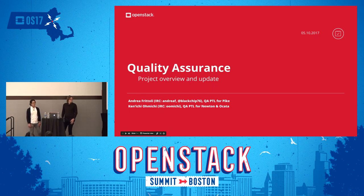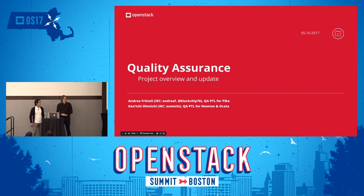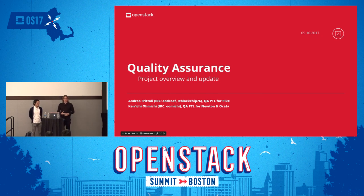Just before we start, I wanted to get an idea of how familiar you are with the QA program and our tools. Maybe if I can ask you a favor — if you know about DevStack or if you've used it before, could you raise your hand?